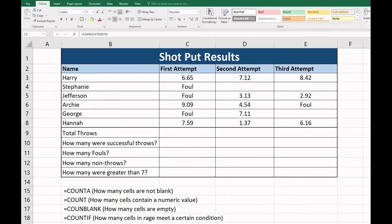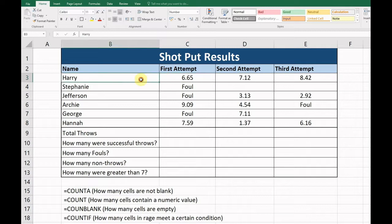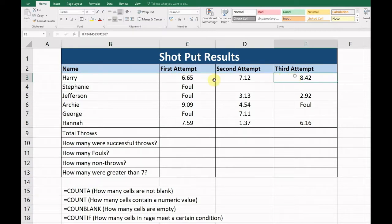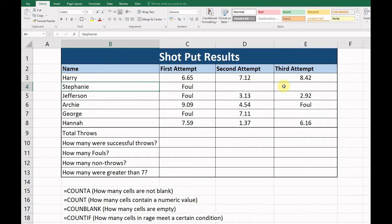For the shot put, each one of these students got three attempts. This is their first attempt, the second, and their third attempt. For example, Harry threw three different values here and you can see he got further each time with his shot put. Stephanie fouled and then she didn't attempt any more throws after that.